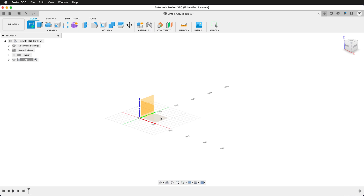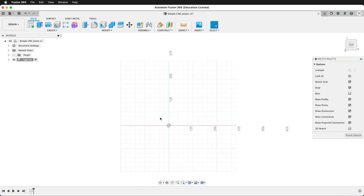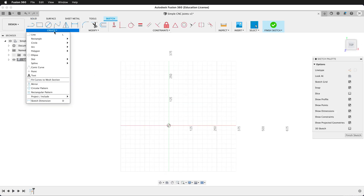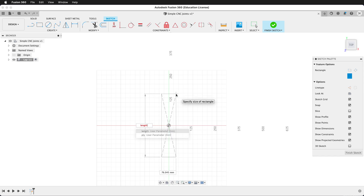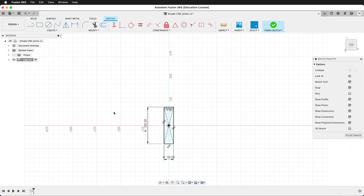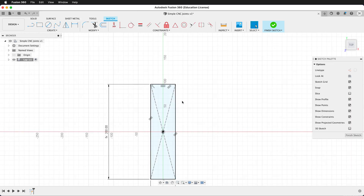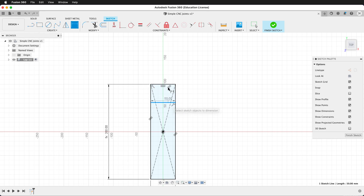I'll create a sketch on the ground plane and use a center point rectangle. I'll click on the origin, drag out, type length, then tab, then width, then enter — and that fully defines the sketch. I need to add one more line here. We'll go ahead and dimension that to width, and now we can finish our sketch.